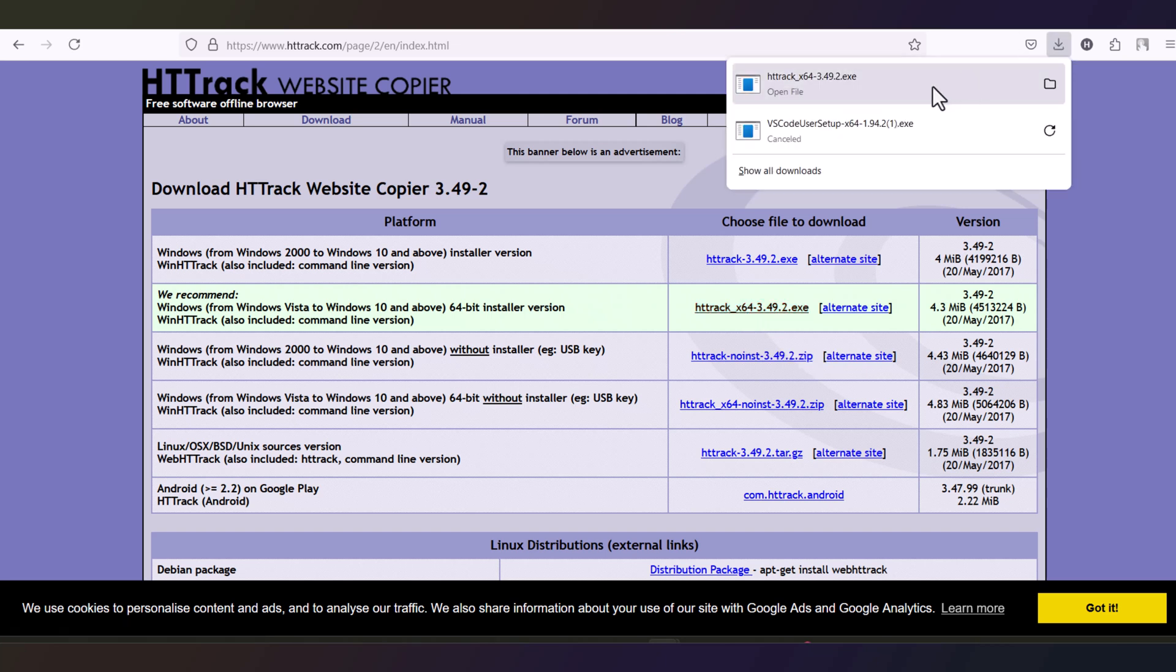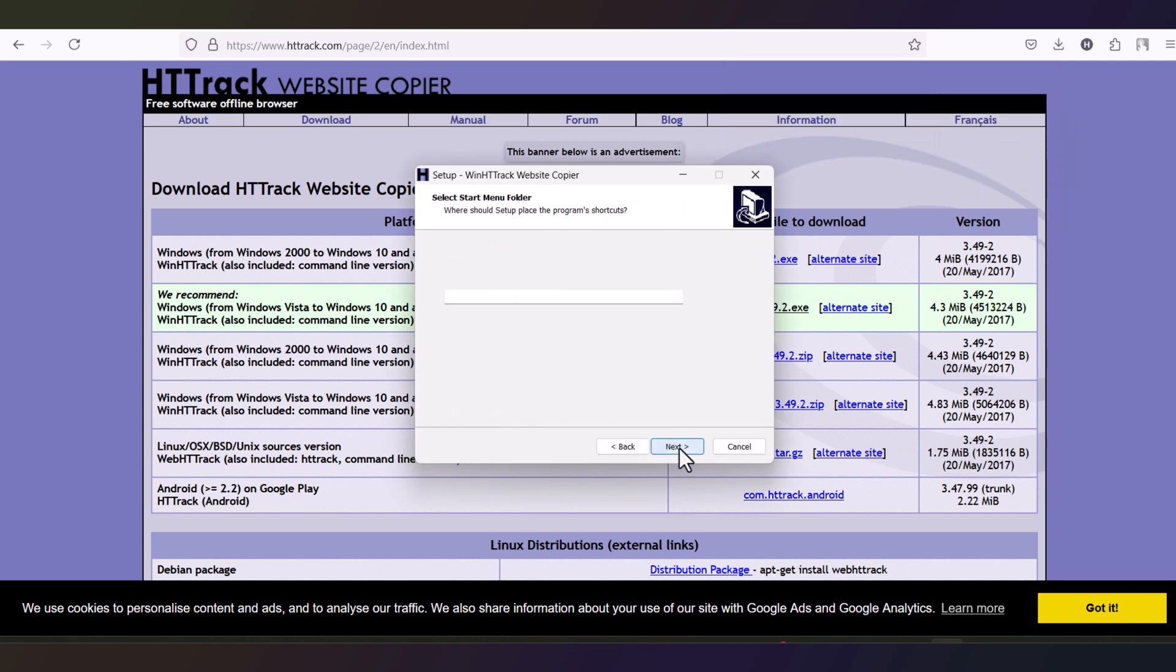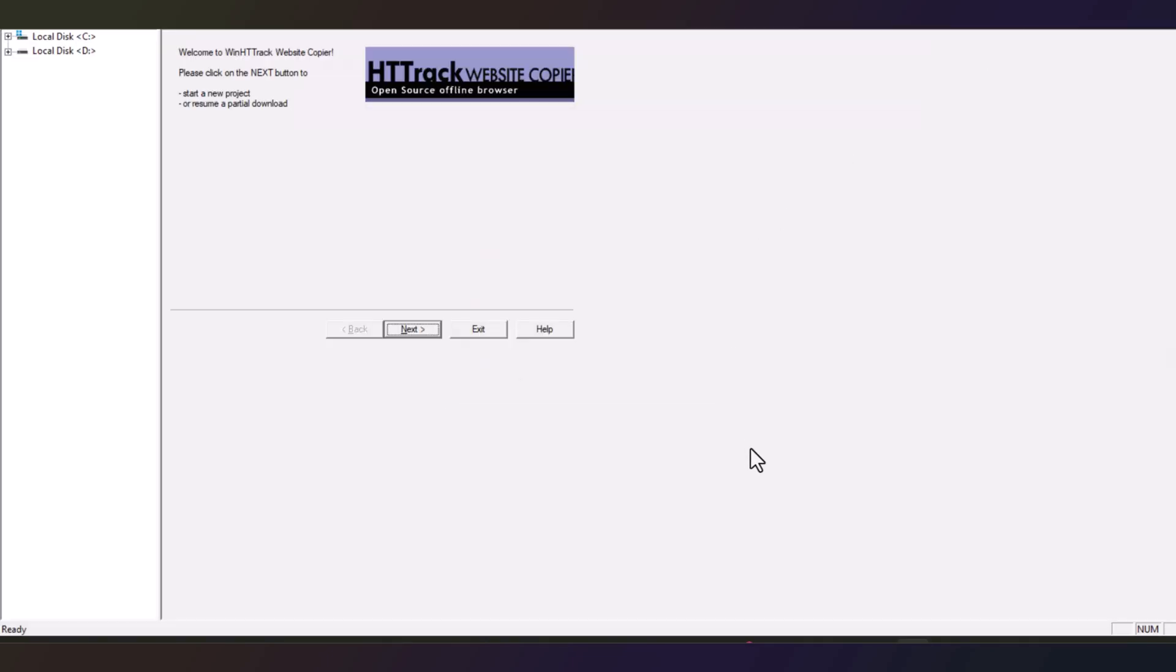After downloading, just click here to install it to your computer. Next, accept the agreement, next, next, next, install. So we have successfully installed the HTTrack website copier.